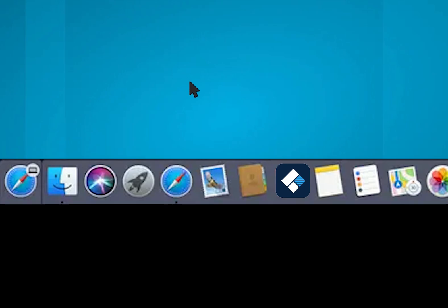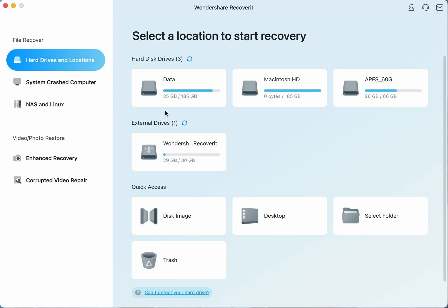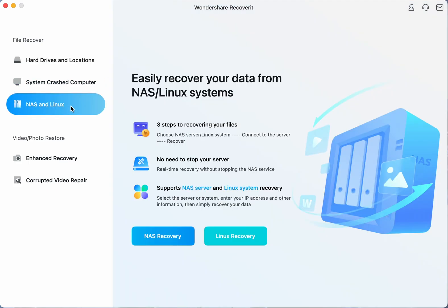Launch Recoverit once you've downloaded and installed the software on your system, then go to the left bar on the main interface and look for NAS and Linux.